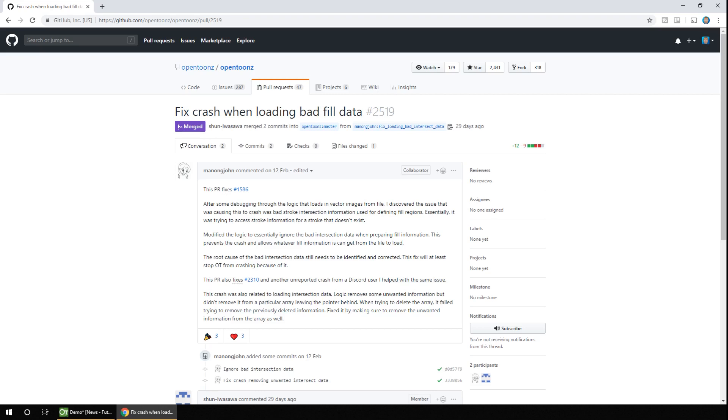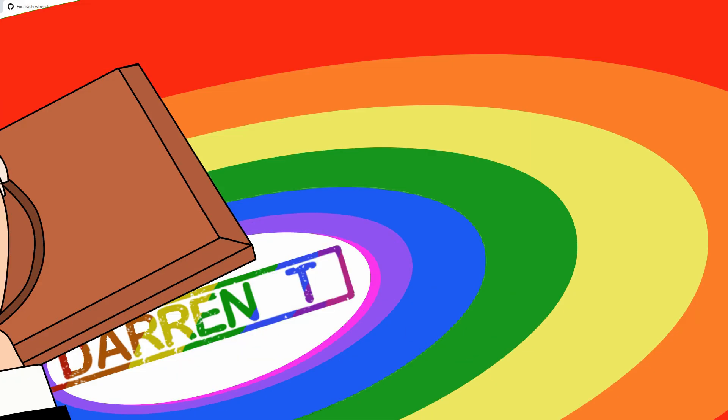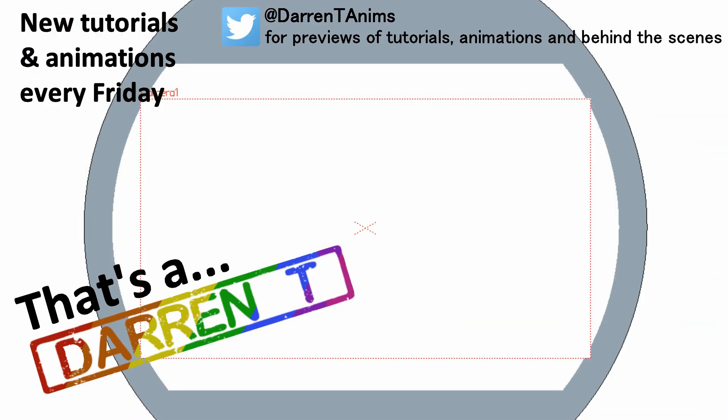So that's it today for the news, and now we're back soon with more news, tutorials and animations. So why not subscribe to not miss them? And I'll see you soon. And that's... A Darren Tea!